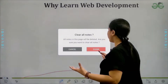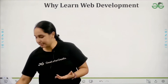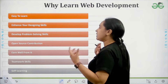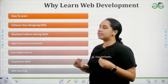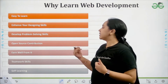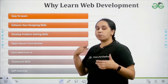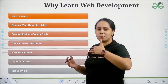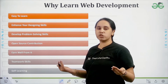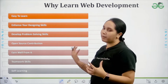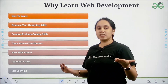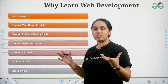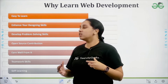Now, why do we need to learn web development? Why is it necessary? Here are some key pointers. First, it's very easy to learn. You can develop problem solving skills. Also, most of the languages in front end and back end are open source, so it is very easy for you to use them. You can also earn wealth from it through freelancing.